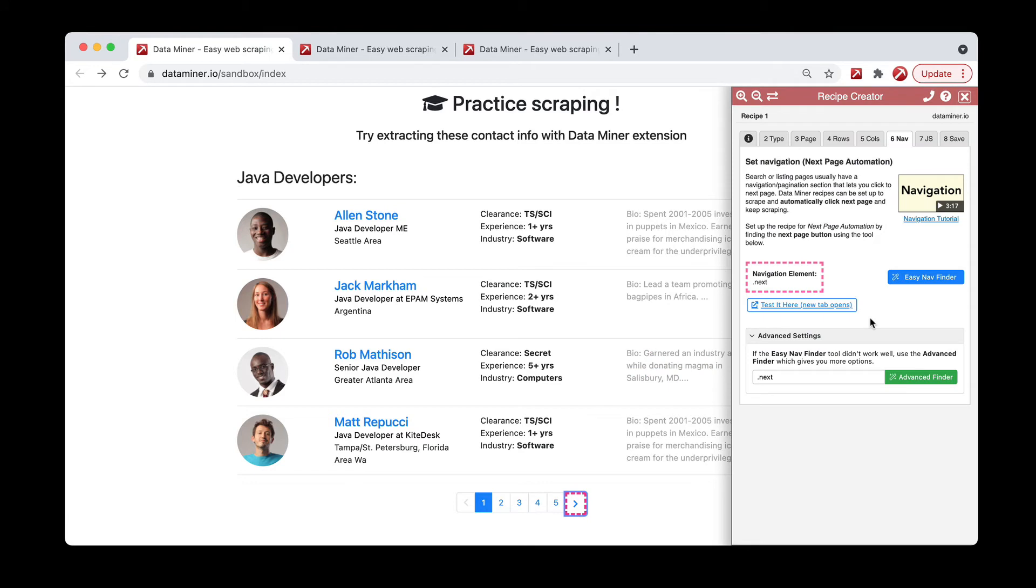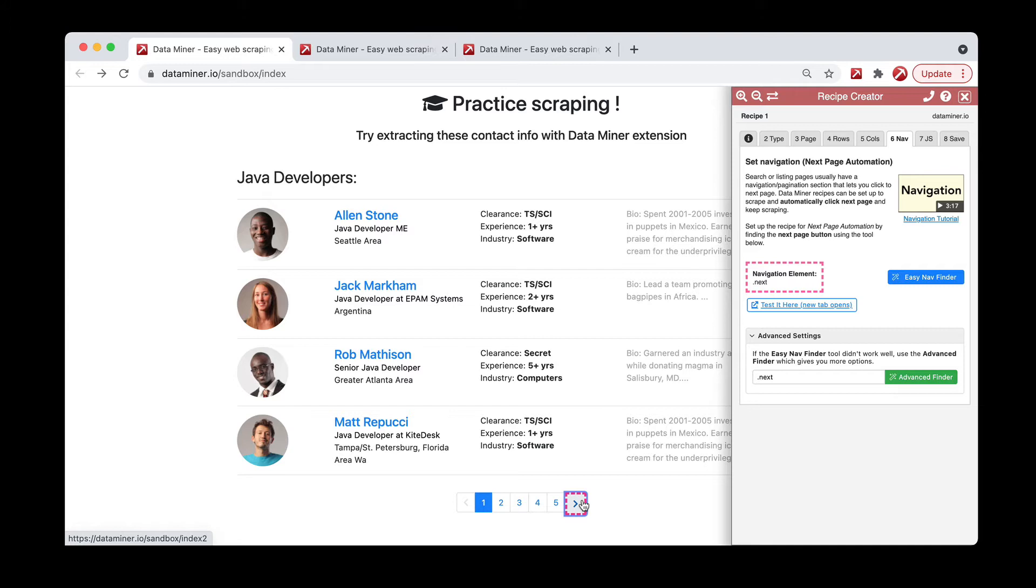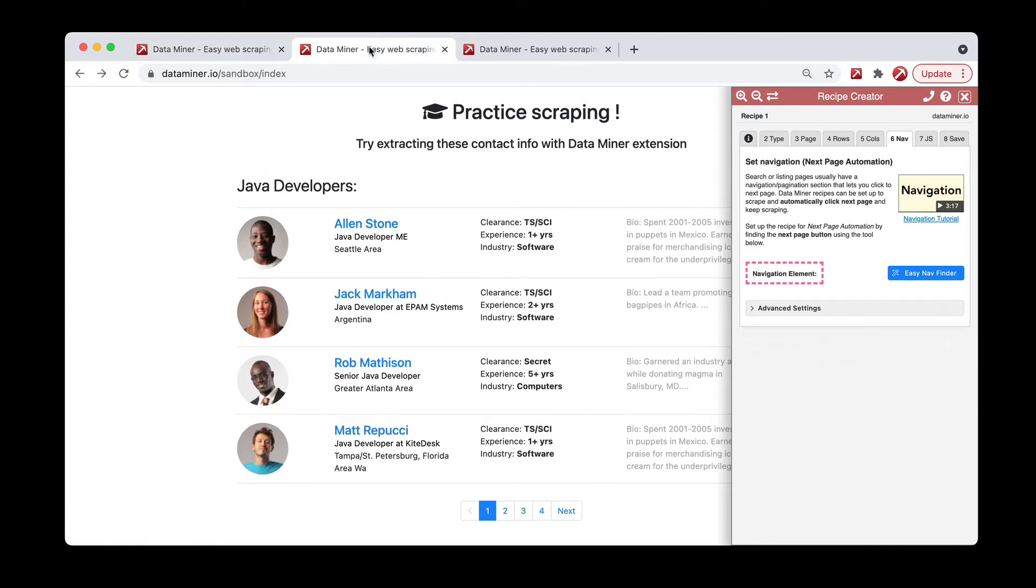So those are the two methods of using the easy nav and then the advanced. If there's ever a scenario where you cannot find a class for the next button, we do actually have an advanced trick that should help. If we go to a different page, you'll see that this website has the word next.